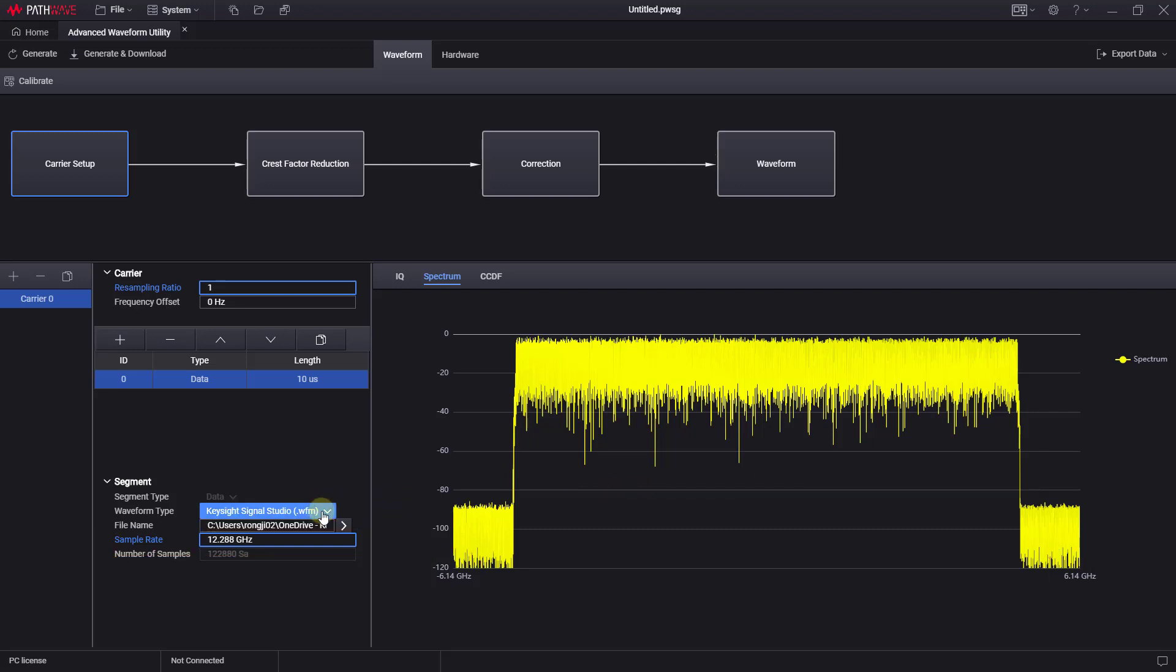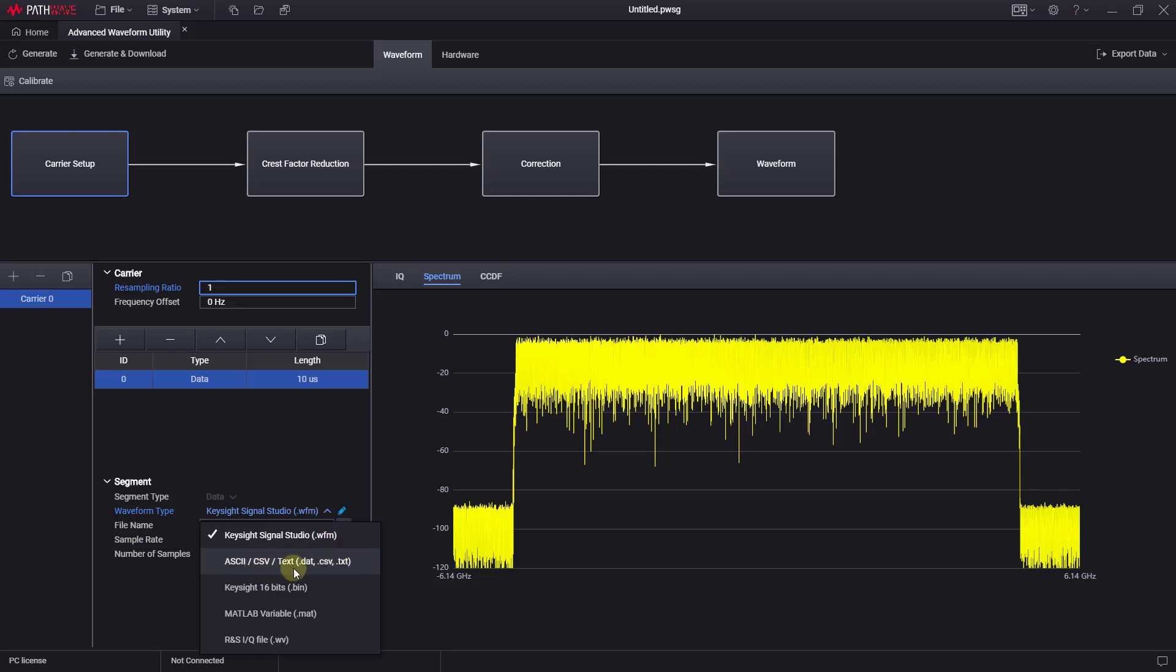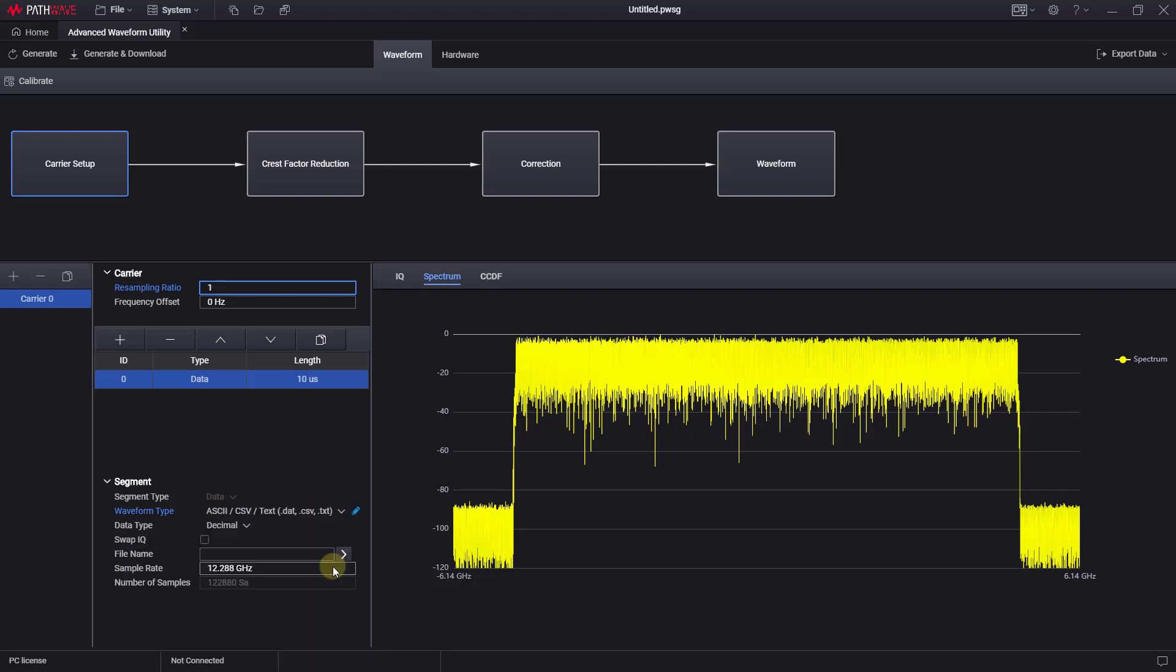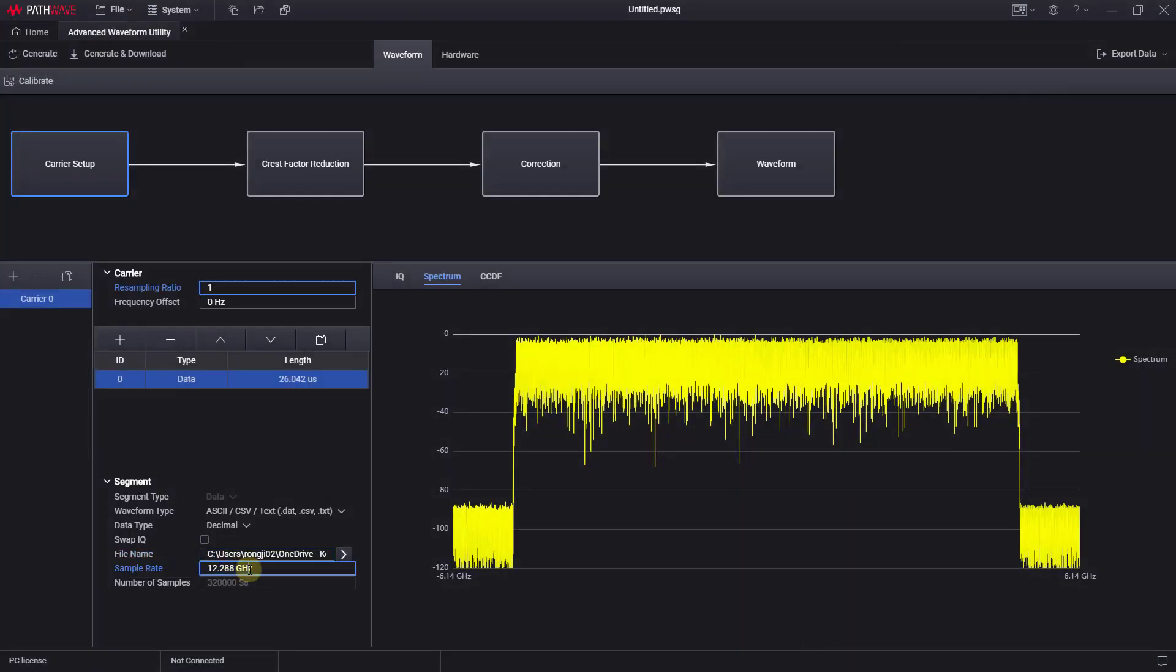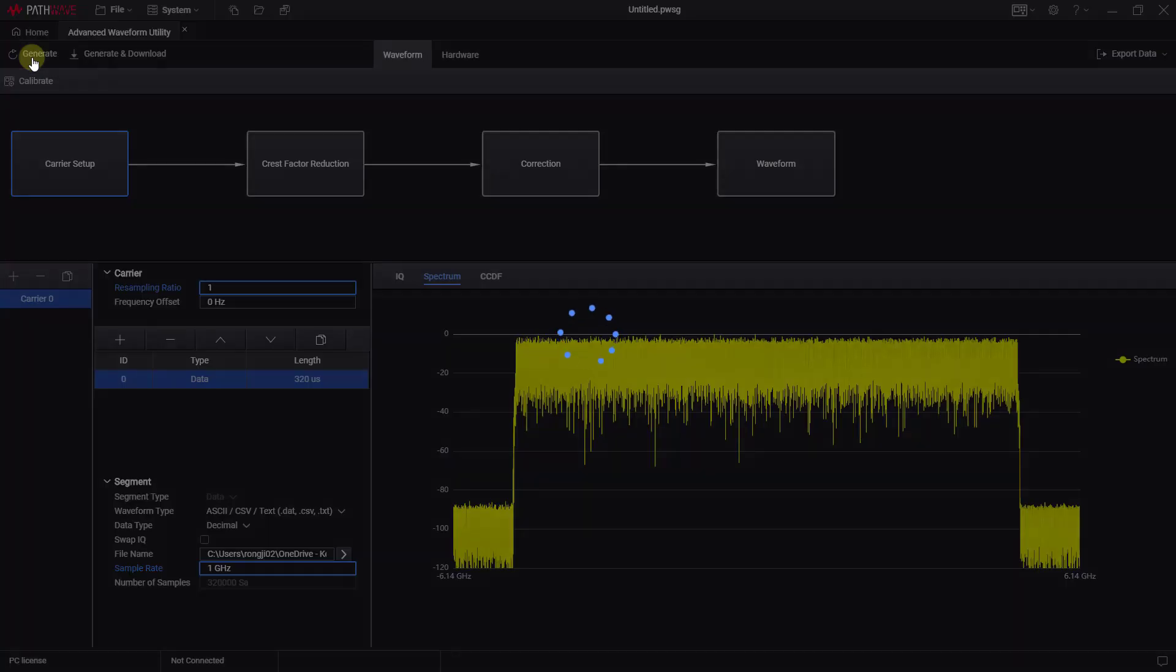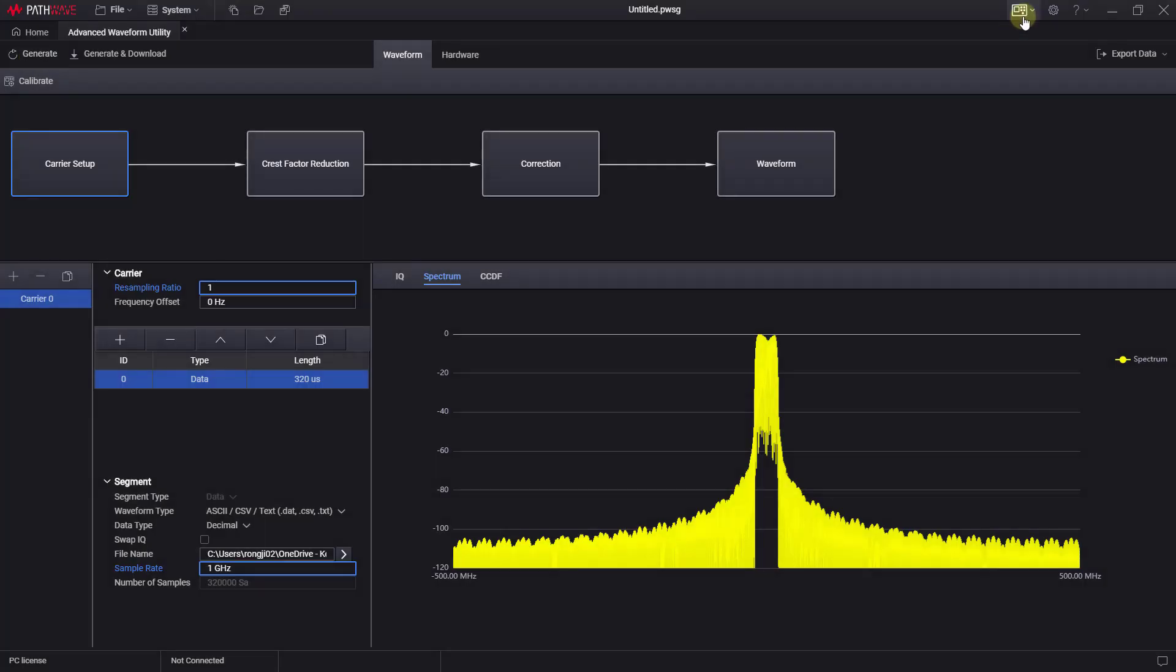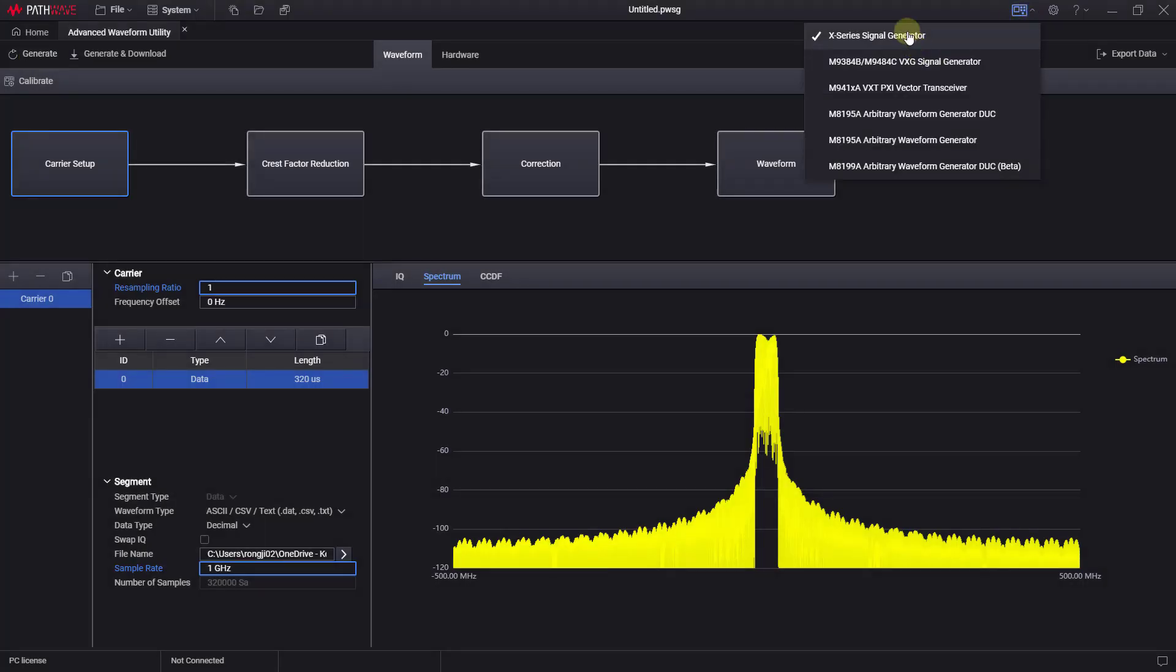AWU offers you a range of waveform types, such as CSV format, which allows you to record a user-defined CSV file and generate the waveform. AWU supports multiple types of signal generators,